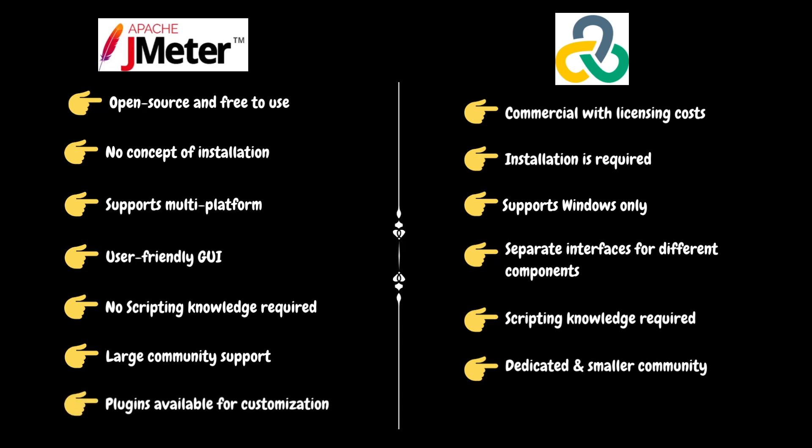JMeter is highly extensible with a wide range of plugins available for customizations. So, testers can deploy the required plugins to meet their requirements. LoadRunner offers a structured environment but might have limitations in terms of customizations compared to open source tools.